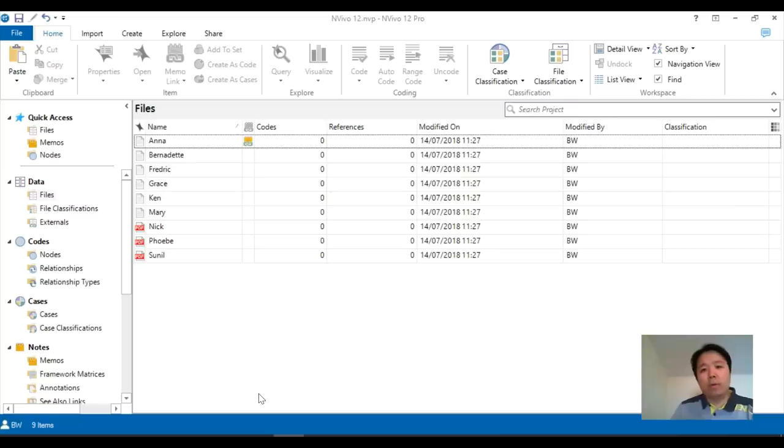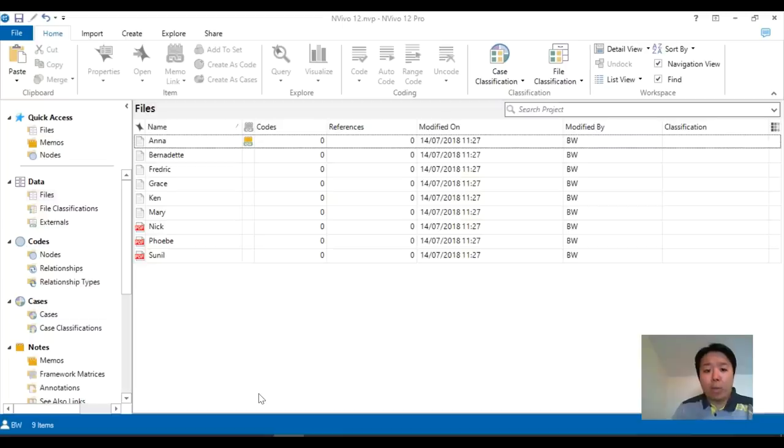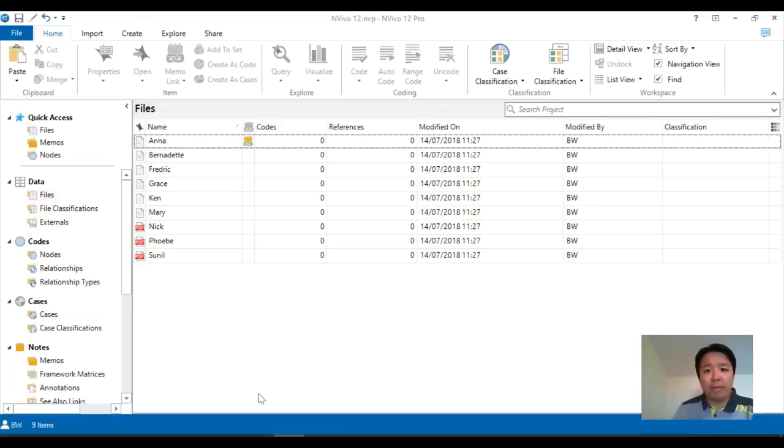Hello. So in this tutorial, we will look into NVivo 12 and how do we actually do coding, which is the fundamental part of the qualitative data process.